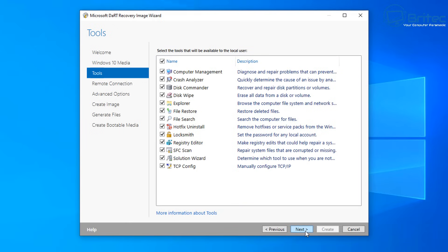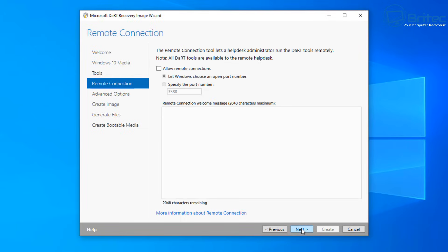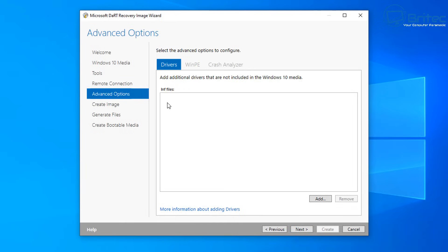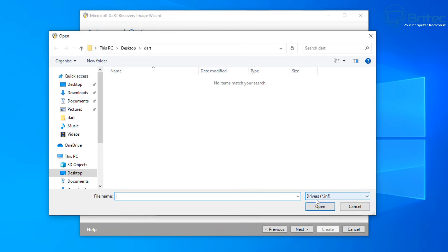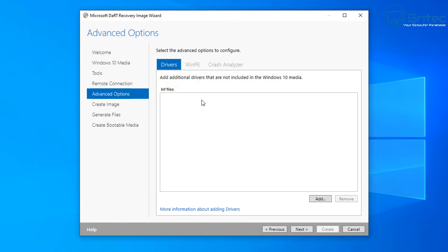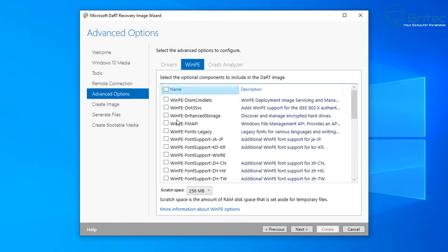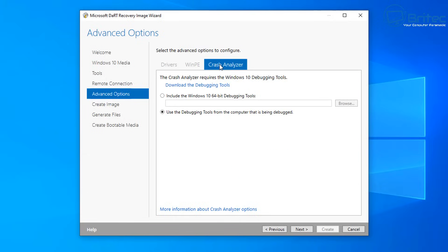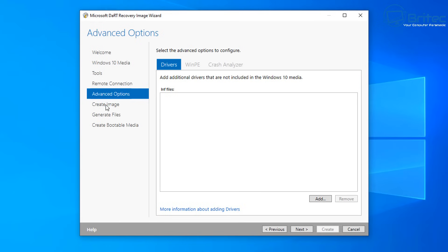You can see here there's some useful stuff included, like password reset, Disk Commander, Crash Analyzer, Hotfix Uninstaller, Locksmith, Registry Editor, and SFC Scan Now — a lot of these are going to be useful to you. You can also have remote connection added in as well. If you need to install certain drivers for your machine — maybe it's not recognizing your network driver — you can add those in here by clicking Add and selecting the driver you want. There's also the WinPE option and the Crash Analyzer area, but we're going to leave those alone for this video.